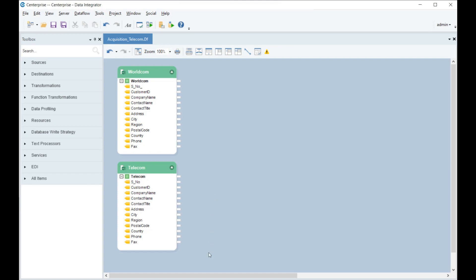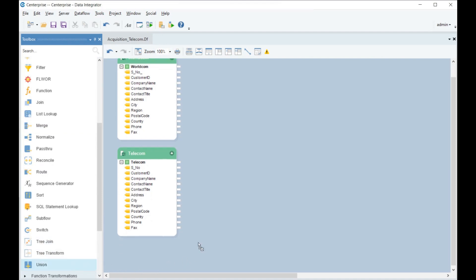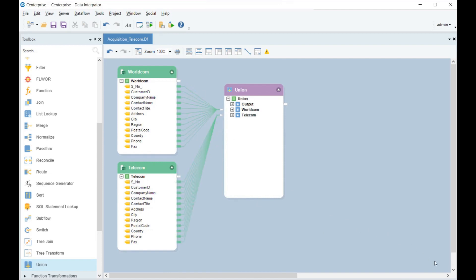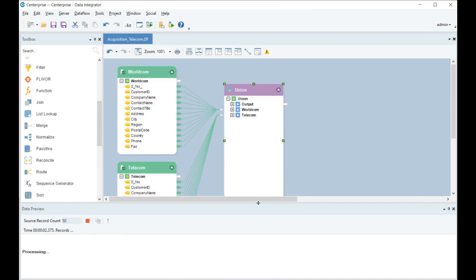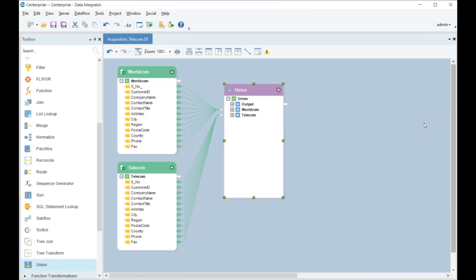Now Paul must identify whether the company has common customers. To achieve that, first he needs to unify both the Excel workbooks. He can use the Union transformation in Centerprise. The Union transformation combines two different data sets with the same layout, and all records from both data sets are returned as unique records. The records may or may not be duplicate.